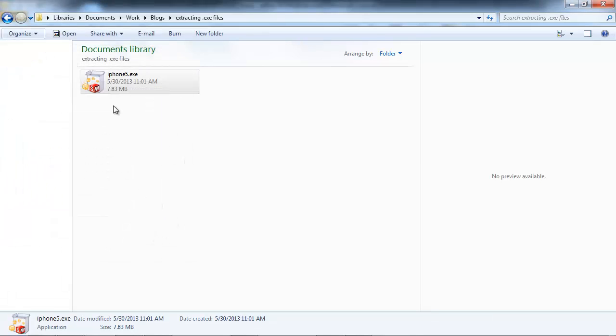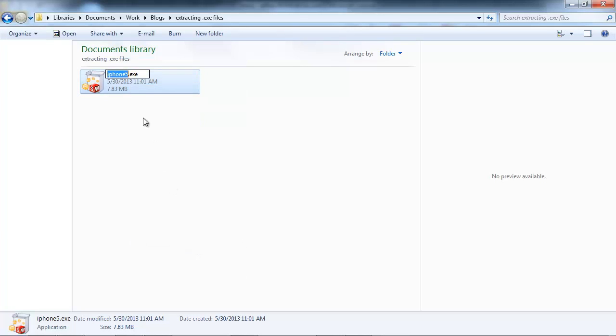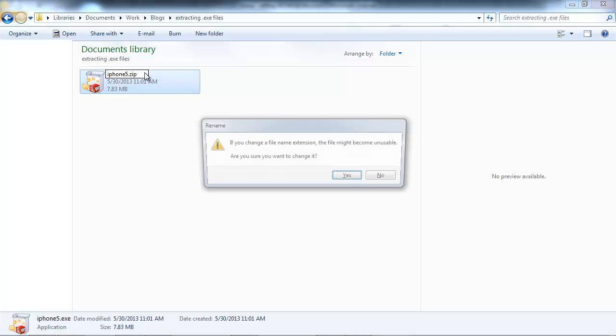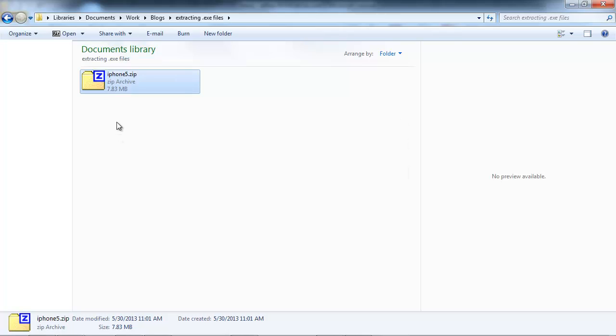Now with this file here, all we need to do to get this into a readable file that we can find our .smg is we're going to rename the extension to a compressed folder type. For this example, I'm going to choose .zip, click yes, and now I've got a zip file for my iPhone 5.